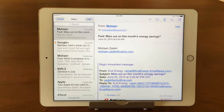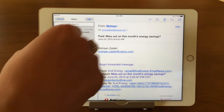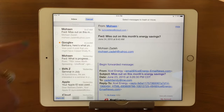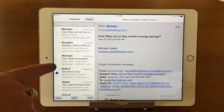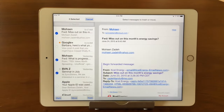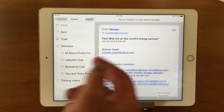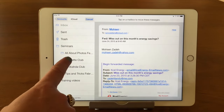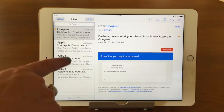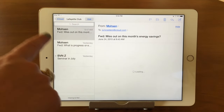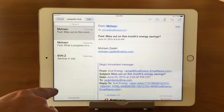The third way to do it is if you need to move multiple emails to the same folder: tap Edit up here, and then you get your radio selector buttons. Select whatever emails you want, and then you see the Move button down at the bottom. Tap on that, and once again we're at that same screen — pick a folder and move them. They're gone from the general inbox, but if I go into the Lafayette Club folder, there they are. Perfect.